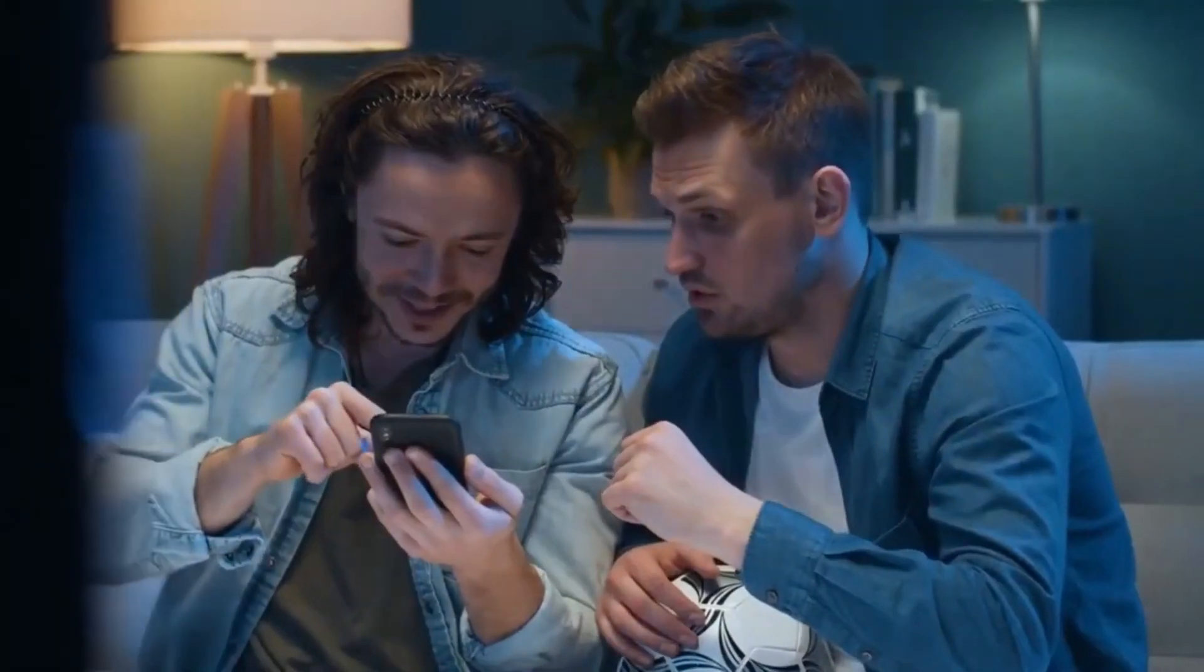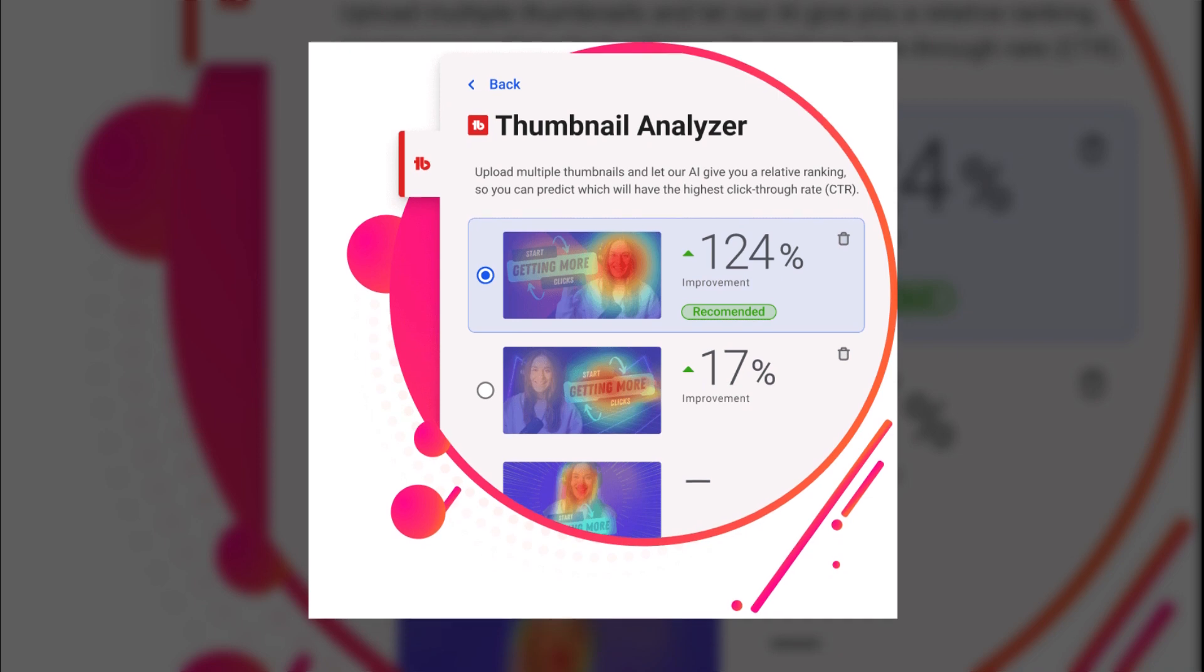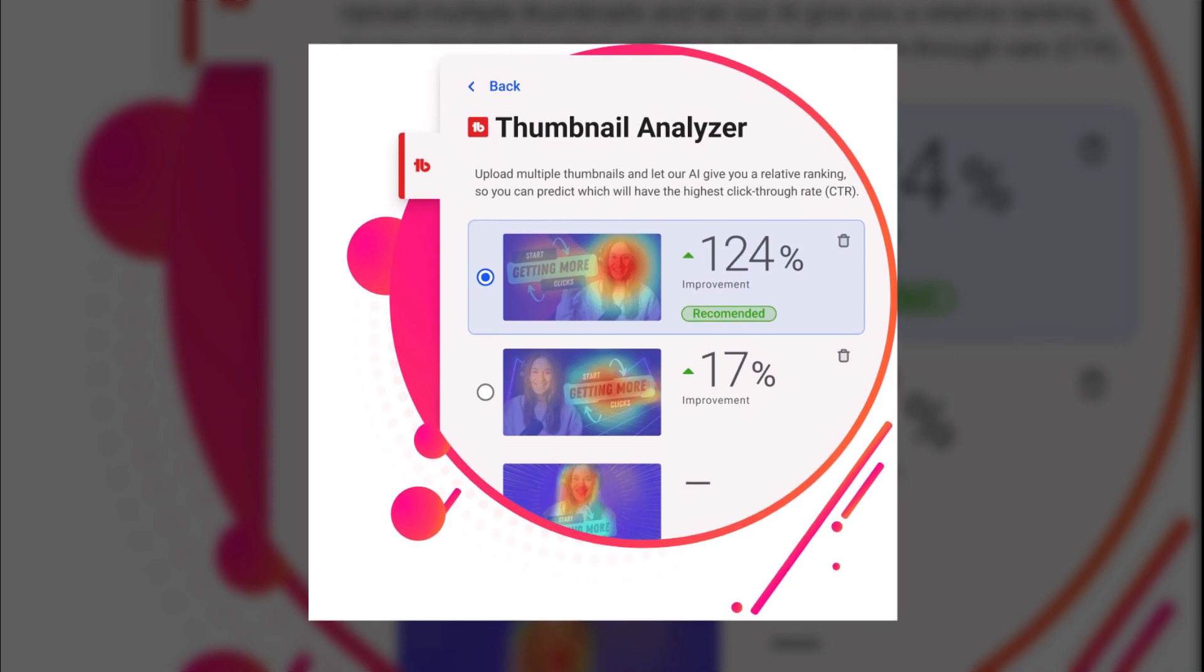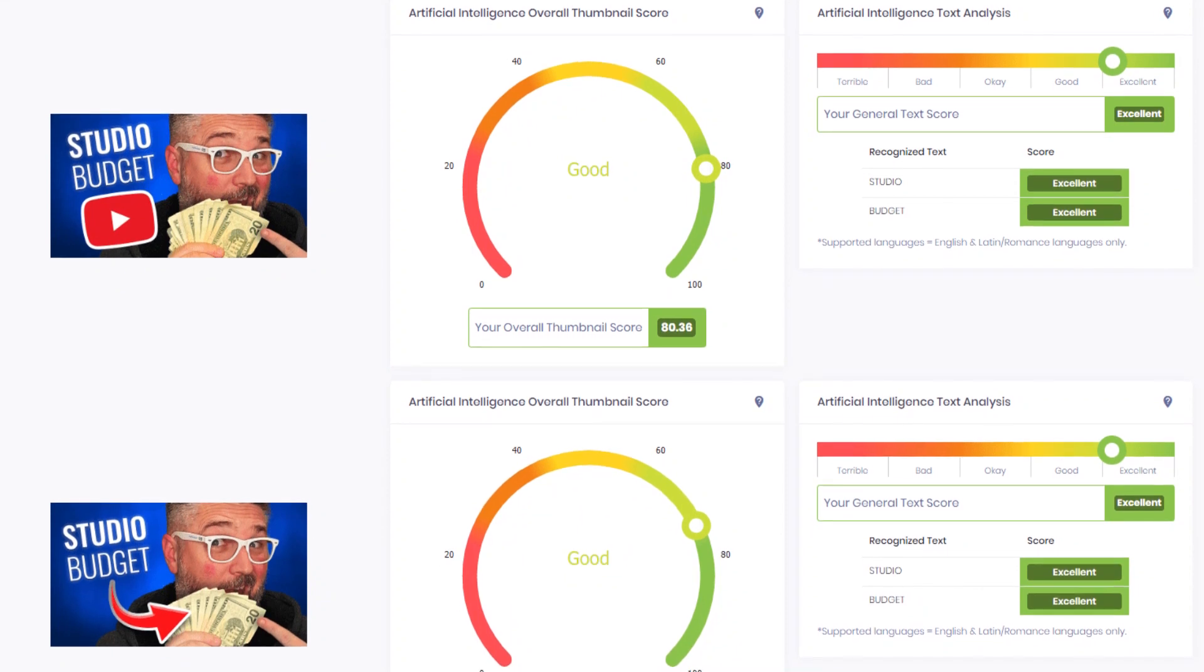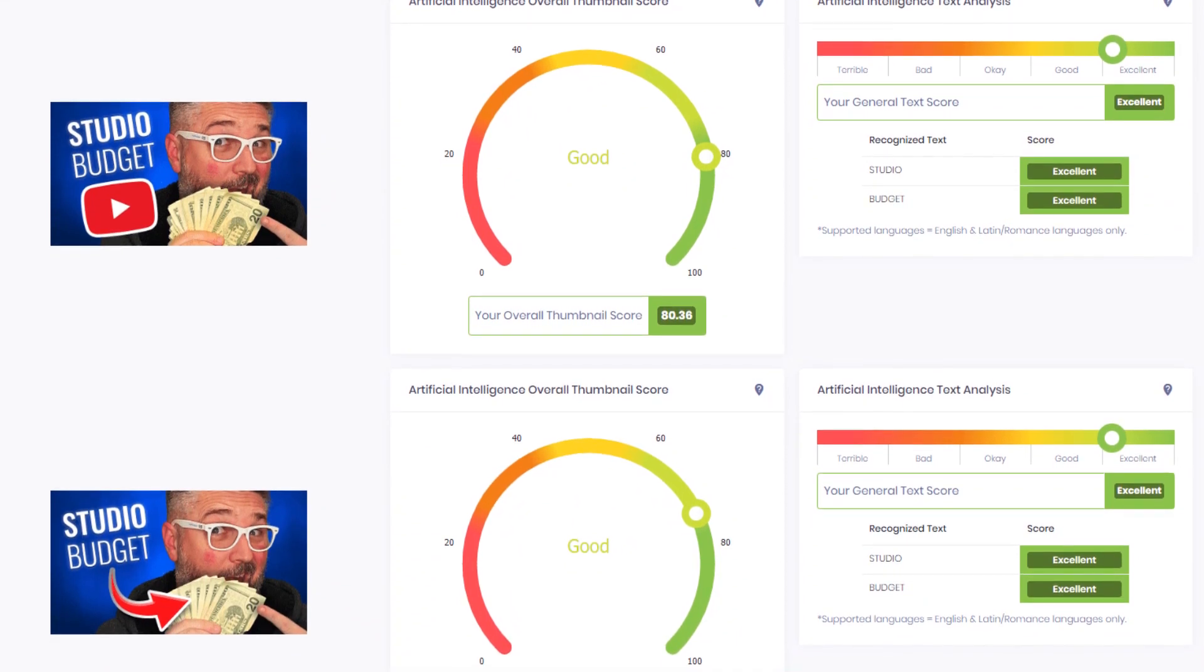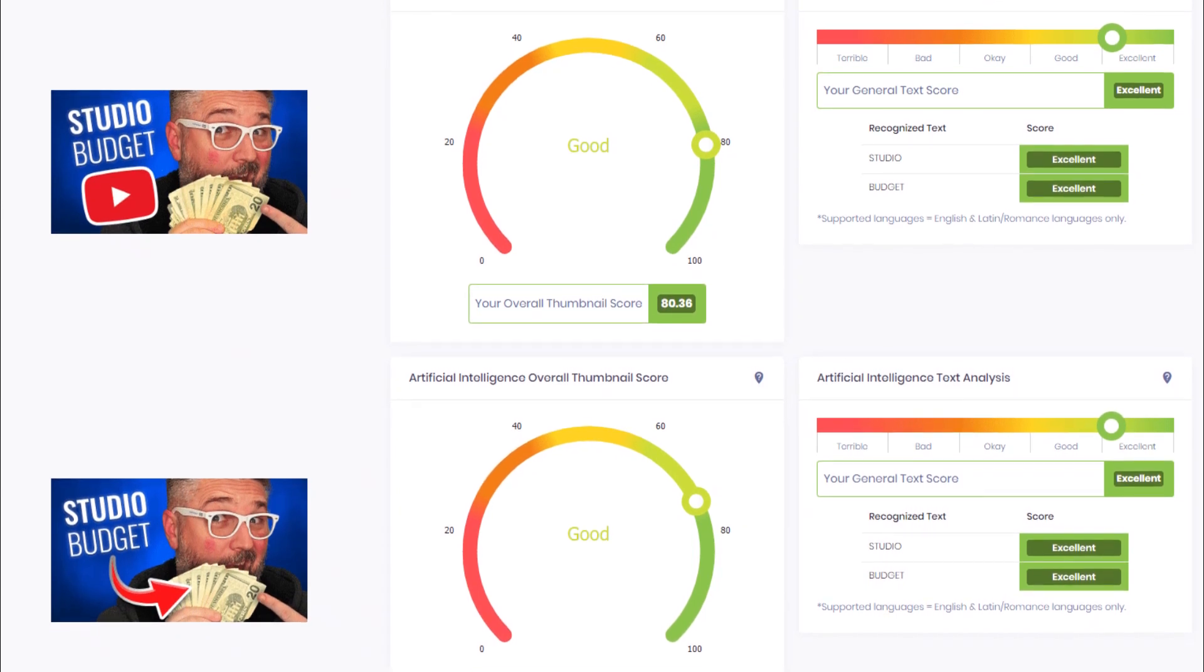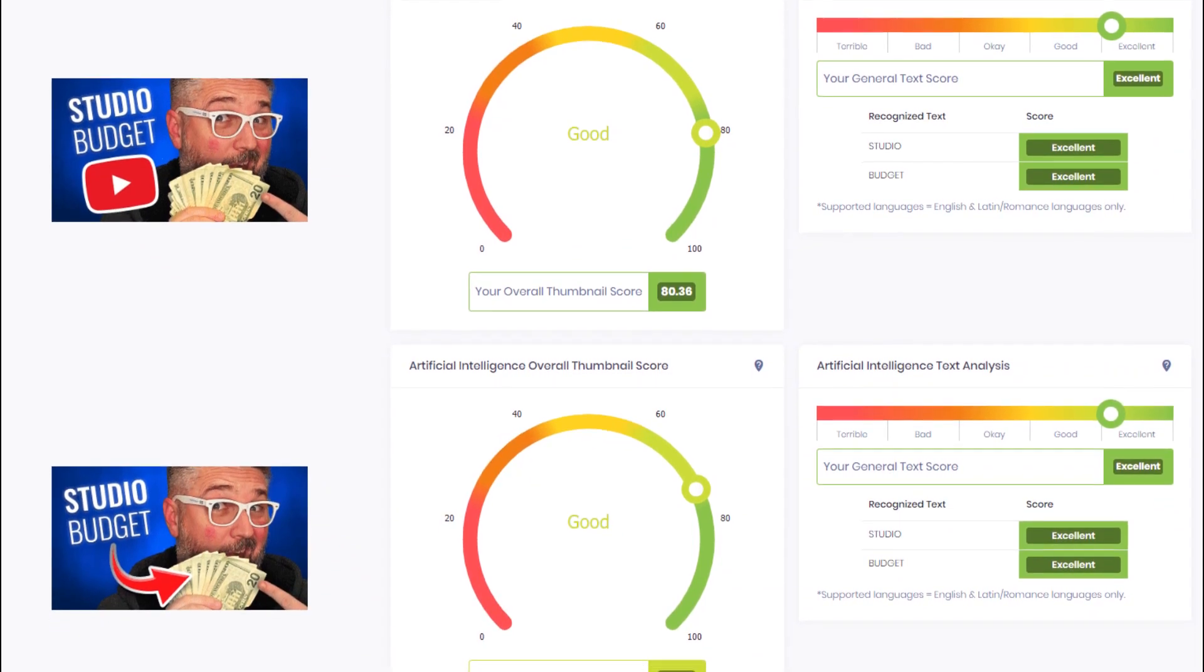Set your creativity free, and your thumbnails will become appealing invitations to explore your videos. But hold on, there's more. You can use this handy tool to compare old thumbnails to prospective new ones, guaranteeing that you're constantly improving and optimizing your aesthetic appeal. Receive important insights, assess the success of your designs, and make data-driven decisions that will increase your click-through rates dramatically. Not only that, but the Thumbnail Analyzer goes a step further by calculating an AI prediction score. This score acts as a guidepost, directing you to the thumbnails with the best chances of success.